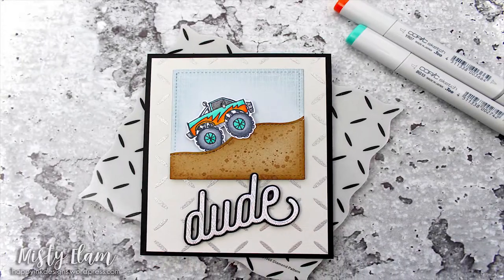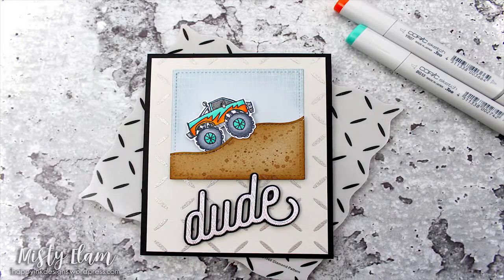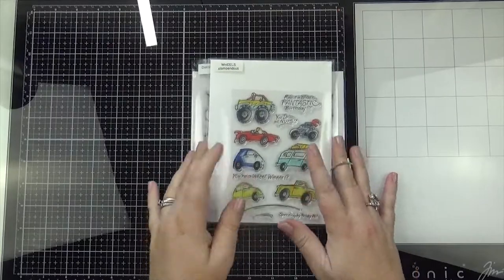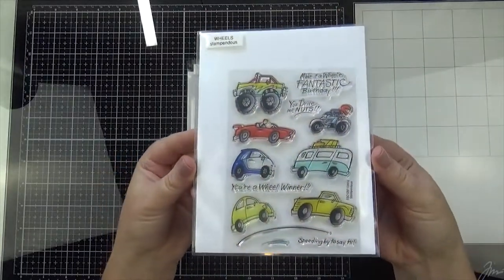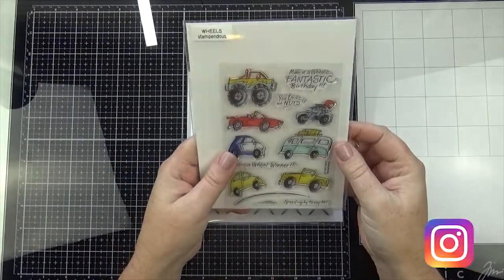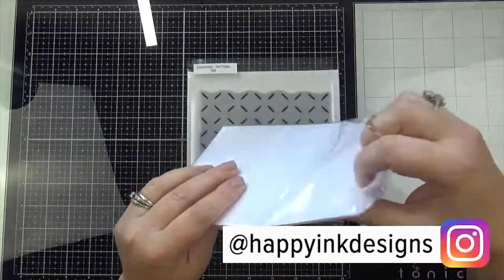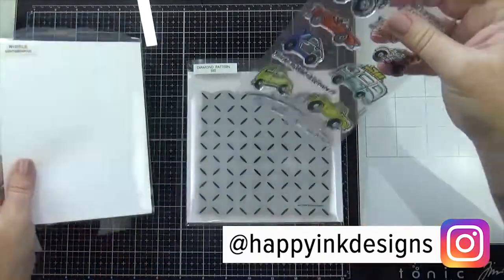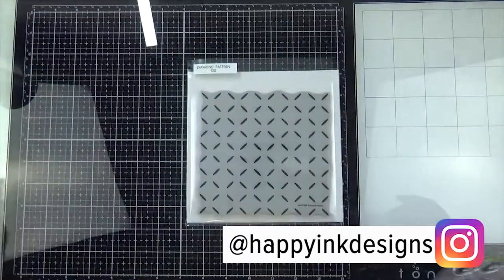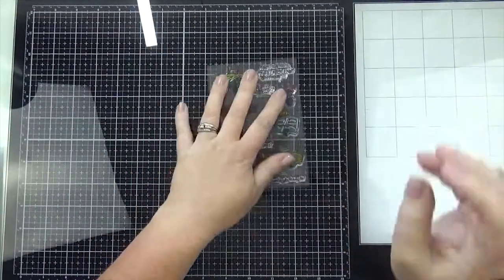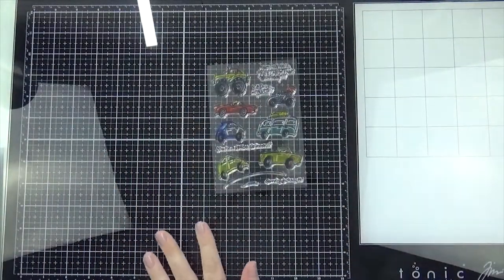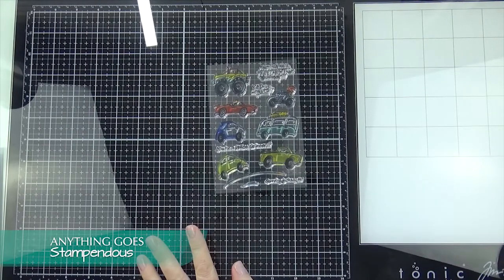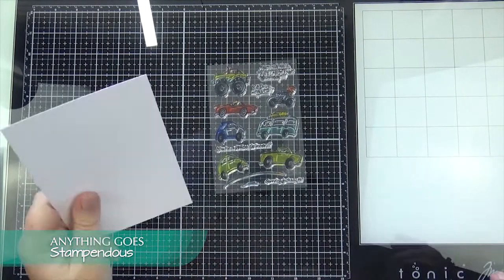Hi there, it's Misty. Welcome to my channel. Alright, who doesn't need more masculine cards in their stash? I know I certainly do. For some reason, I have a hard time making cards for men or boys. So we had an Anything Goes Challenge this week at the Simon Says Stamp Wednesday Challenge.